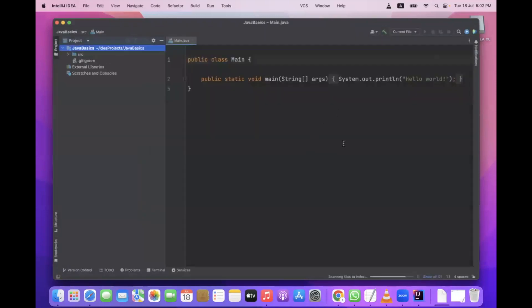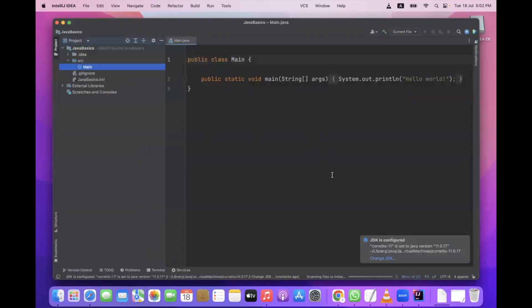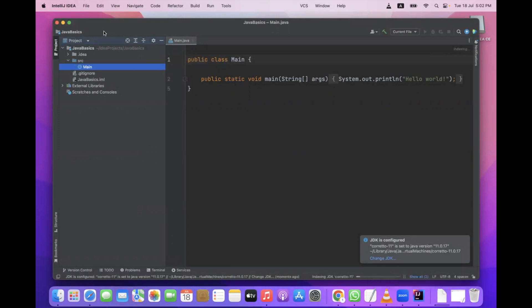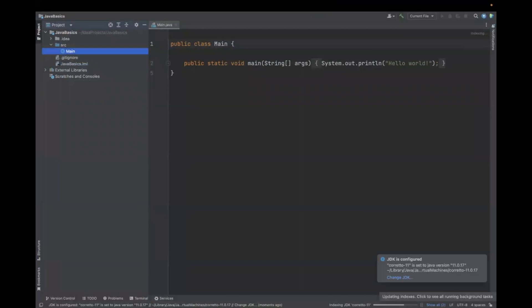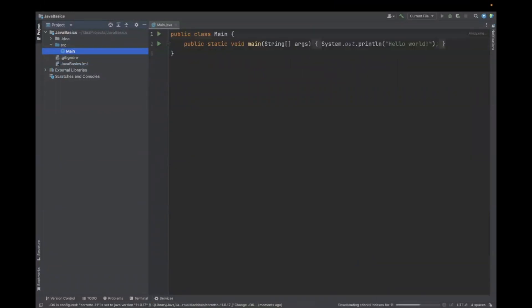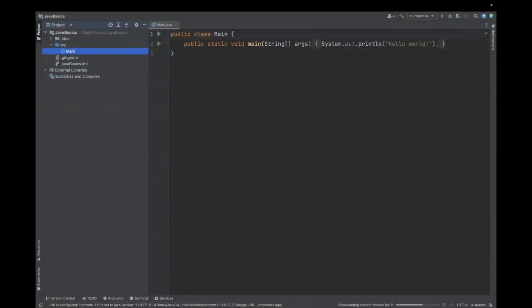When IntelliJ loads for the first time, it might take some time to index the files. You can see the progress in the bottom right corner. Let it finish downloading, indexing, and installing things. Once it is ready, you can start writing your code.